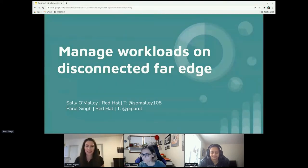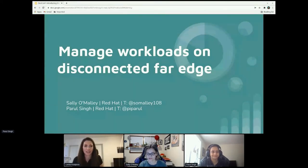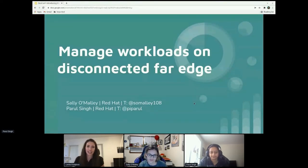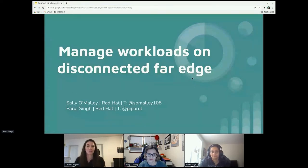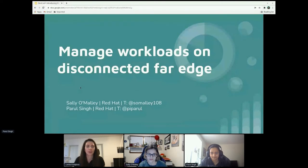Hello everyone, welcome to DevCom CC 2022. I hope you're enjoying it so far. My name is Lenka and I'm the moderator for this session. Next up we have Seri and Pearl and their 'Managed Workloads on Disconnected Far Edge' presentation. There will be time for your questions at the end in the Q&A section. Sally and Pearl, let's get started.